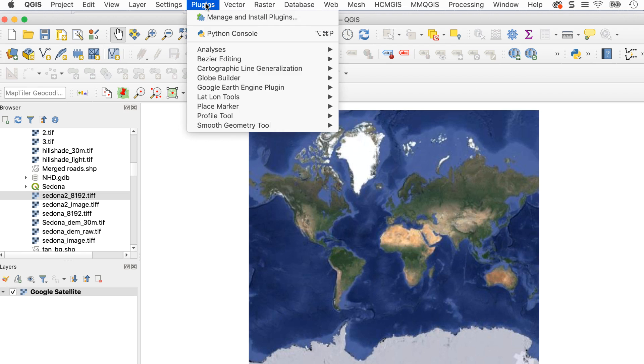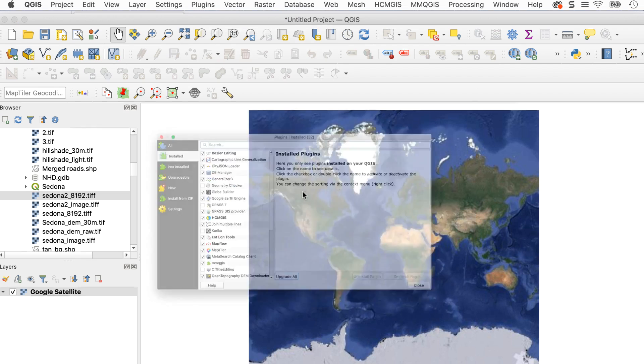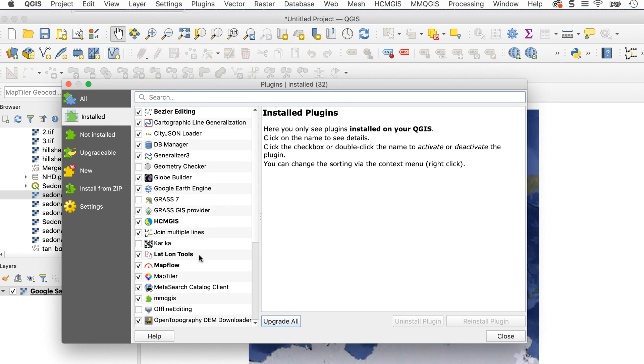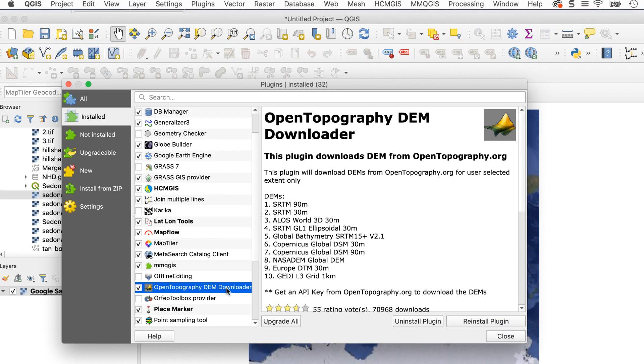Next, I need to install two plugins. The first is called lat-lon tools. I've already installed it, so I'll close this window. The other is the open topography DEM downloader. I'll close the plugins window now.